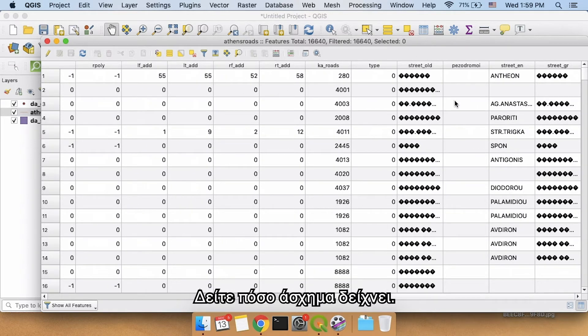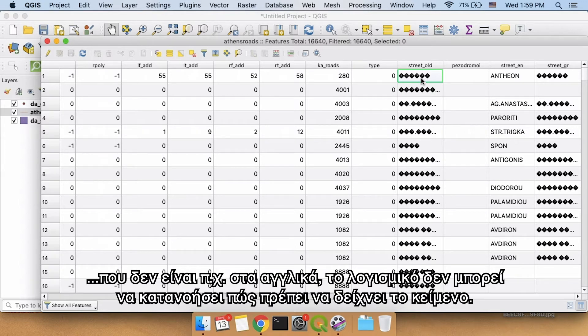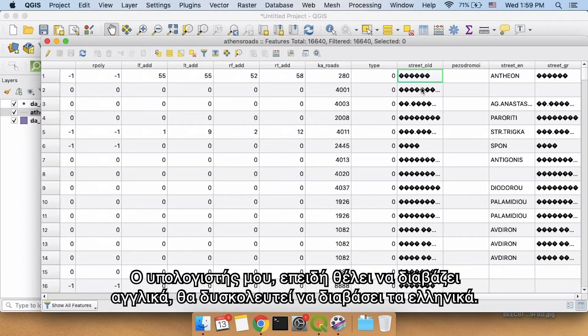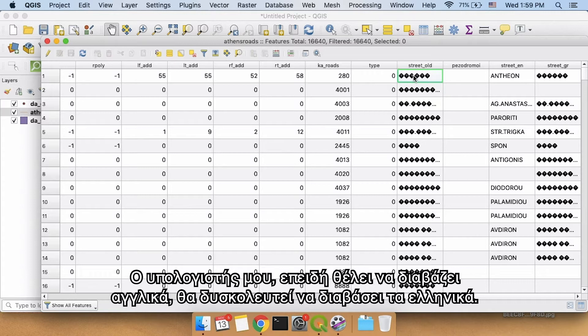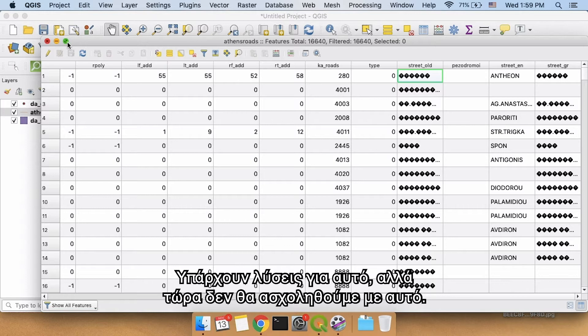Notice that this shows up poorly. Now it's outside of the scope of this video, but when you are importing data that might not be, let's say in English, into QGIS, it might become difficult for it to understand what the text should look like. My computer, because it wants to read English language, is going to have trouble reading Greek. There are fixes for that, but let's just say we're not going to worry about it right now.